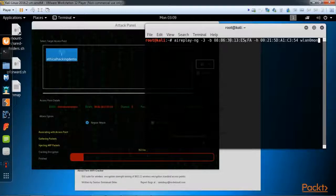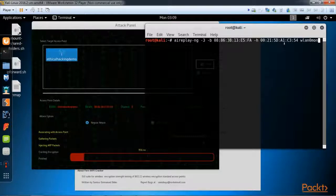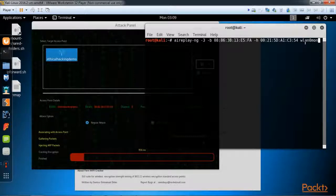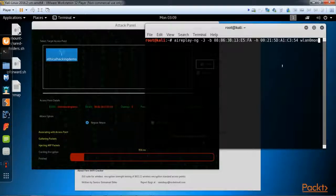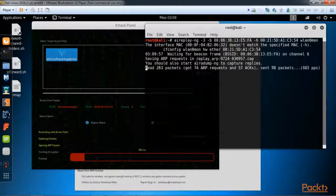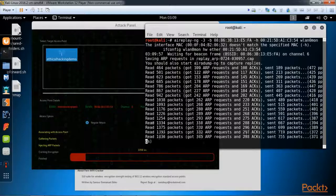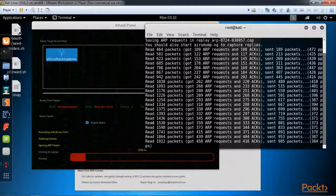We're going to use this access point MAC address. This -h is the host or the client that's connecting that we're going to spoof our request from, and our interface WLAN zero mon. I go ahead and hit enter there.